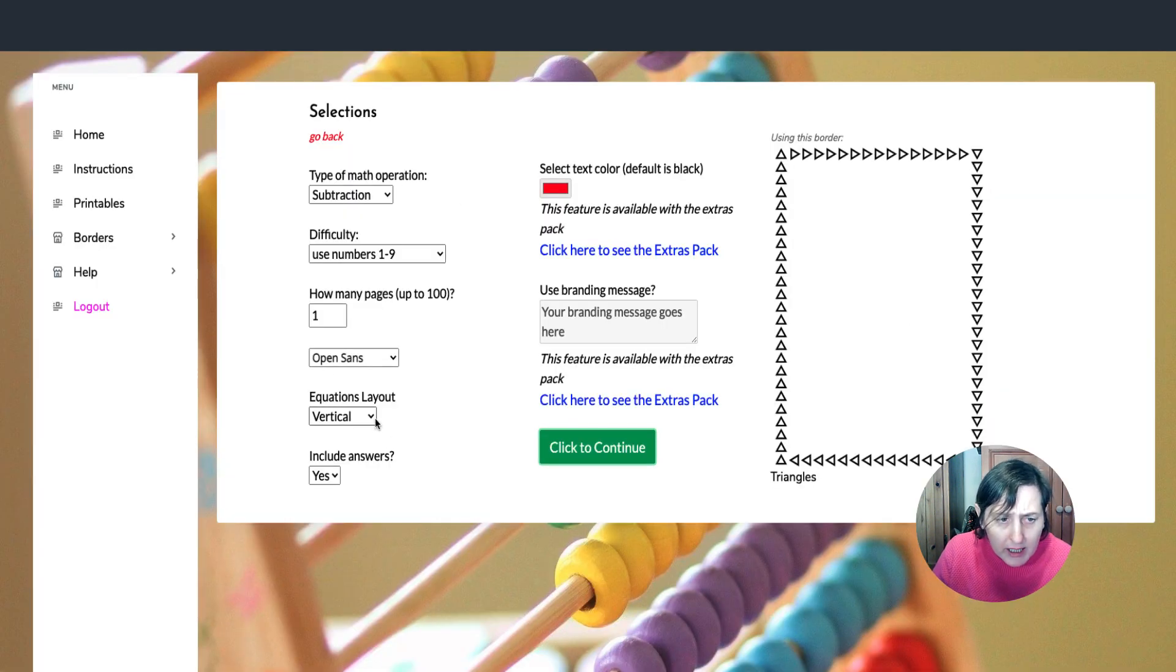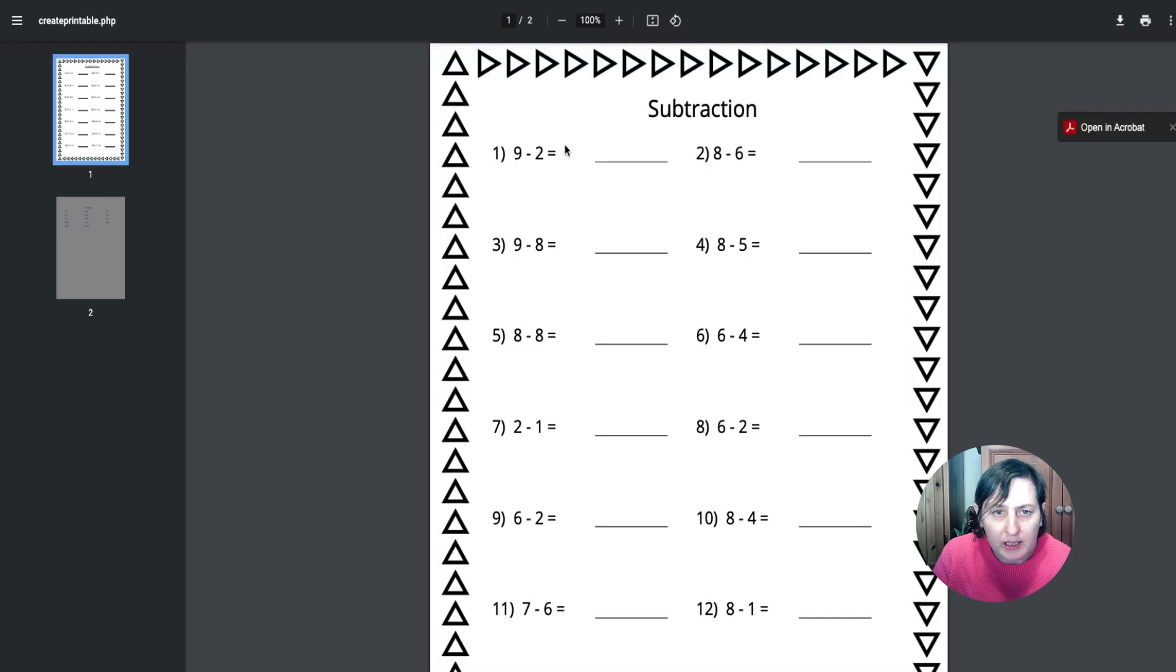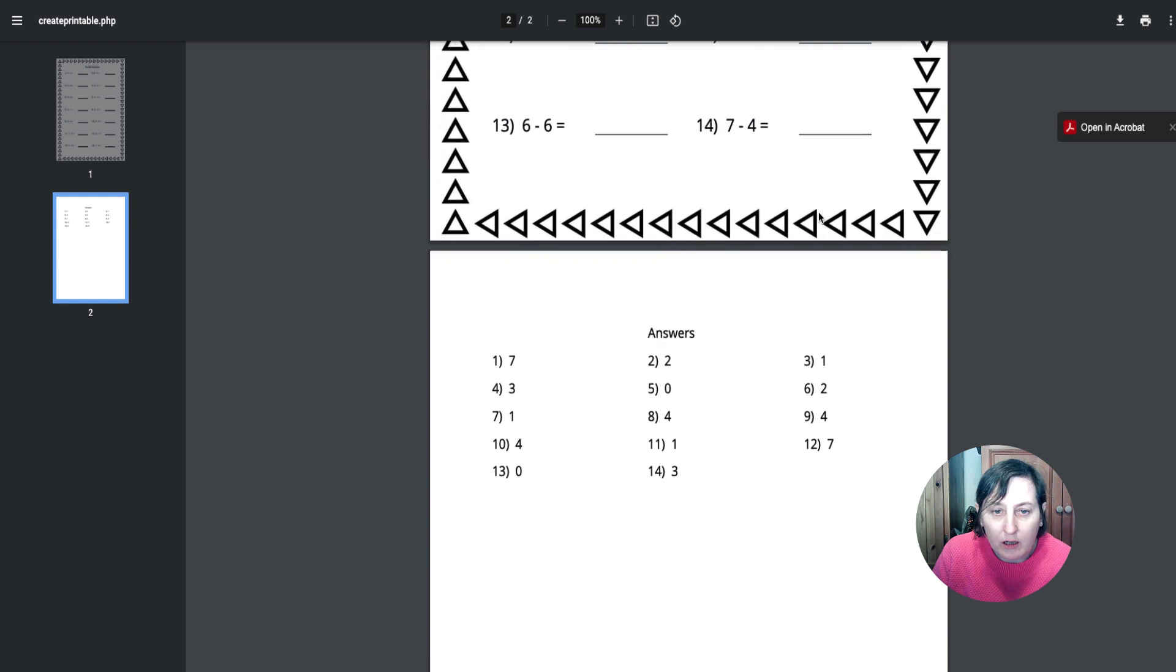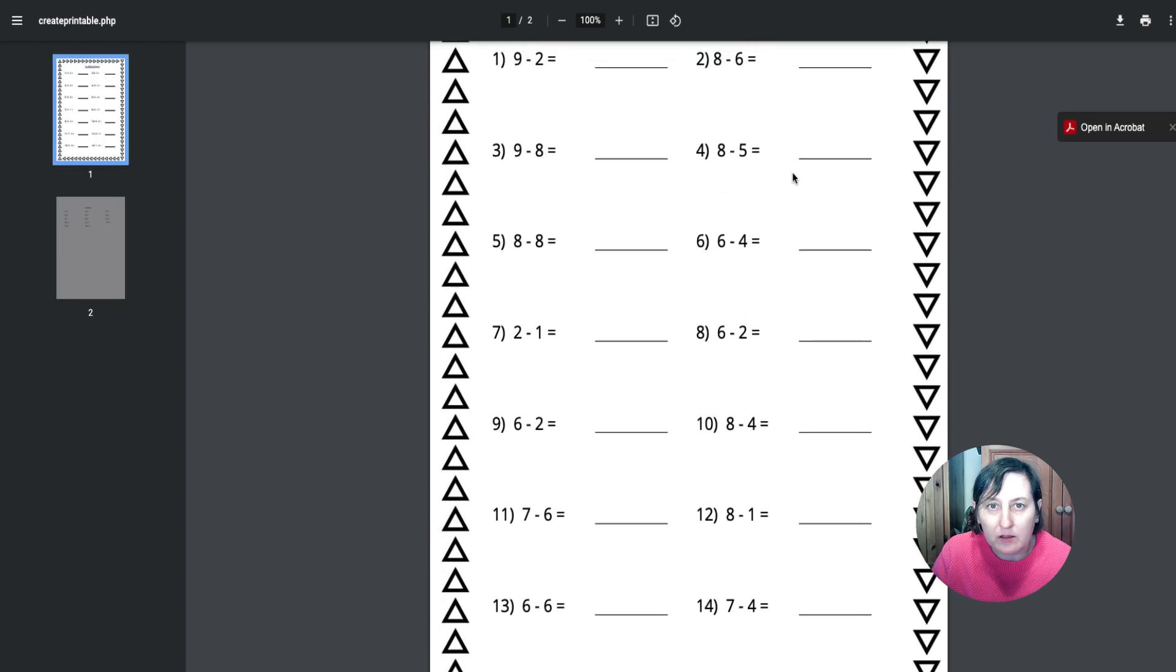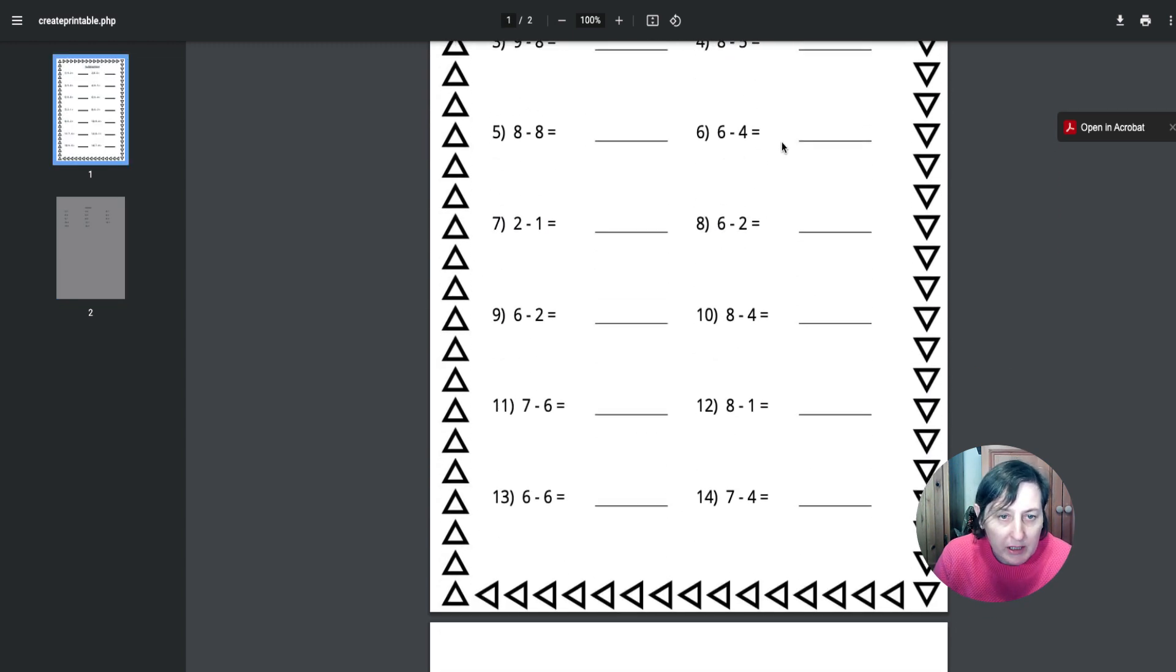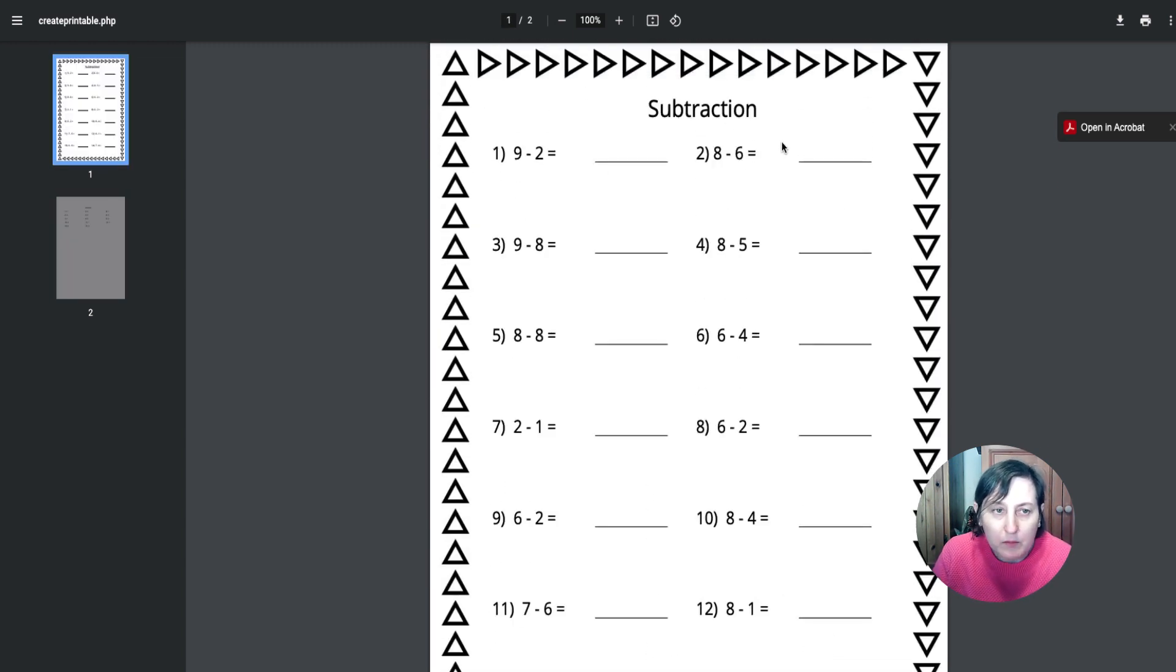And again, we could go here and choose some different ones. Click now. It should create different questions, which it has done. So because it's going and using a database sort of thing. So that's what it's doing there.